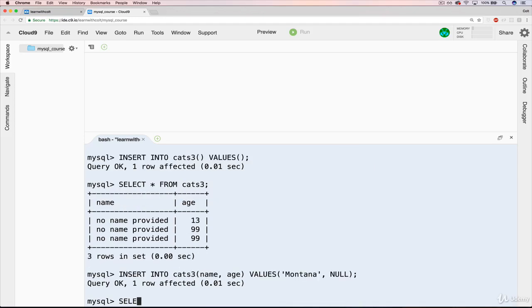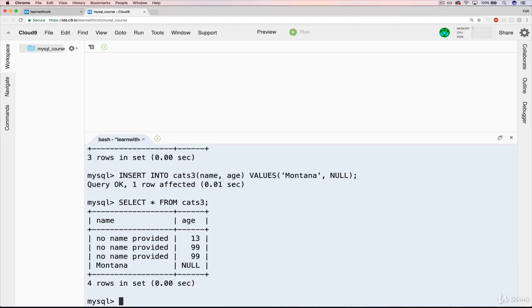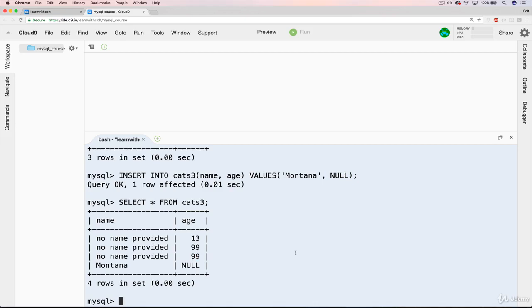Let's do select star from cats 3. And you can see that there was nothing stopping us from setting age to be null. All that we have is a default value. If you don't specify something, it will be 99. But you're allowed to say null. I'm allowed to say this is explicitly an empty value. Okay.